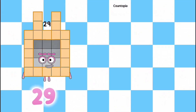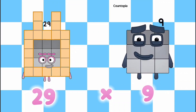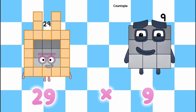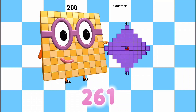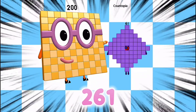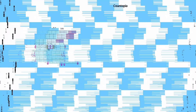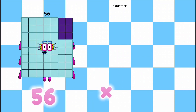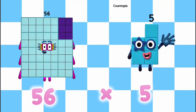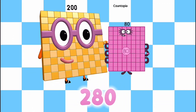29 multiplied by 9 is equals to 261. 56 multiplied by 5 is equals to 280.